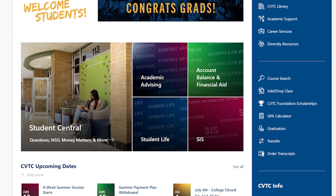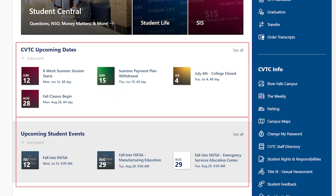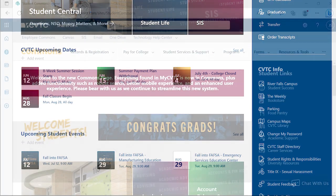The next two areas will show you calendar events from different areas of the college. Check each area as events are added often.